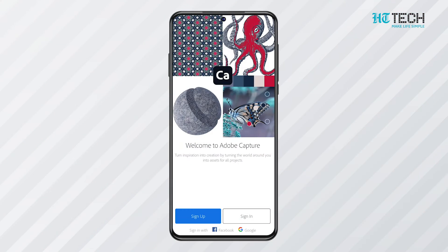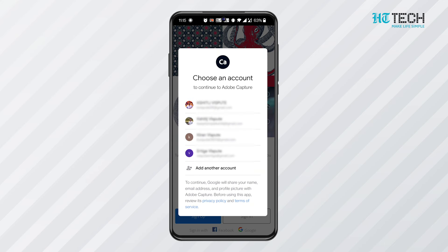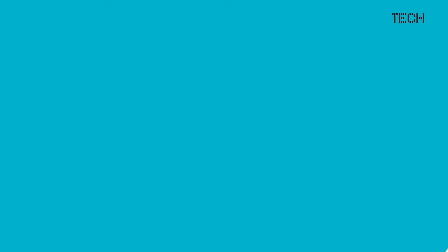It even gives you the editable native files for further usage or editing. You have to sign in to Adobe Creative Cloud Storage to gain access to this app.